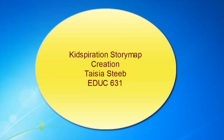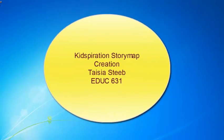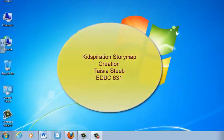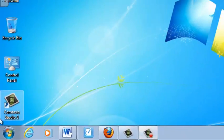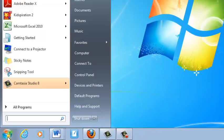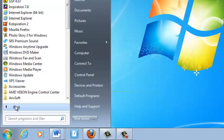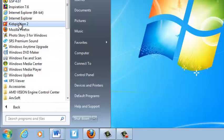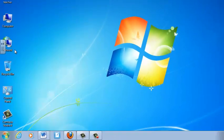Hello and welcome to your Kidspiration Story Map creation lesson number one. In order to start the program you need to click on the start menu, all programs, and select Kidspiration.